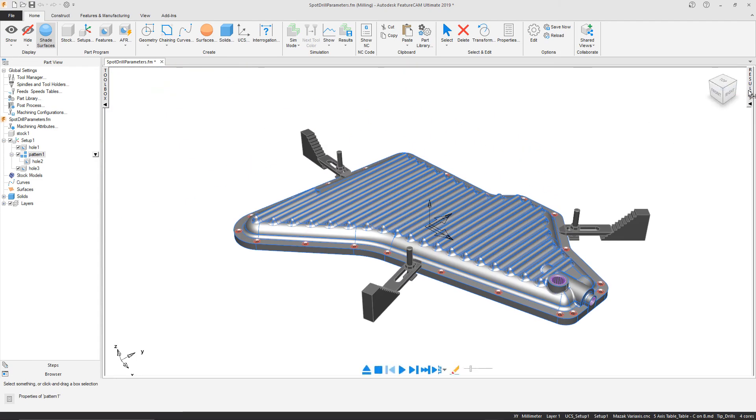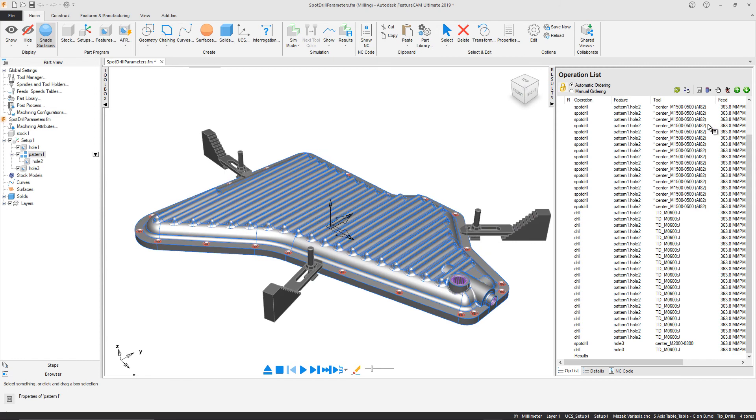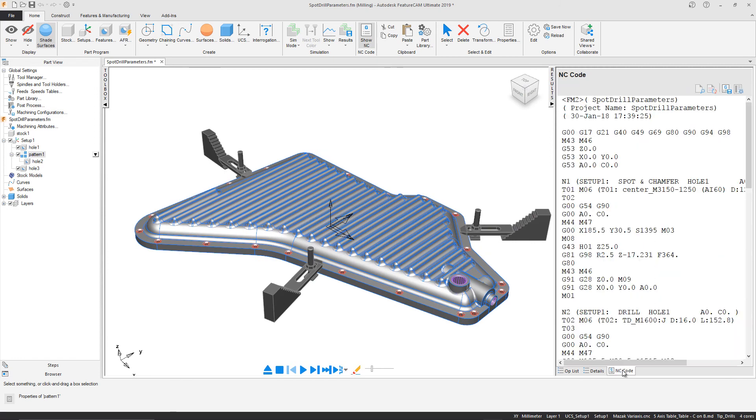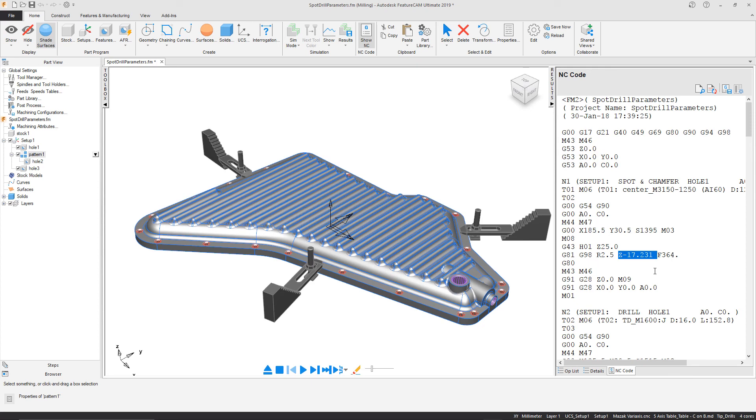Now if we go into our NC code, we should be able to see a difference in the Z value, as seen here, of a Z of minus 17.231, compared to the value before of minus 15.95.